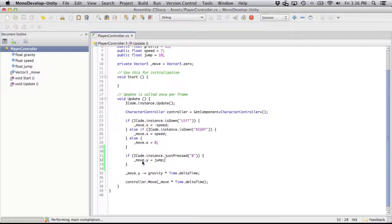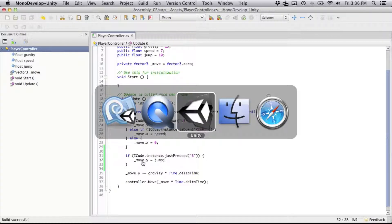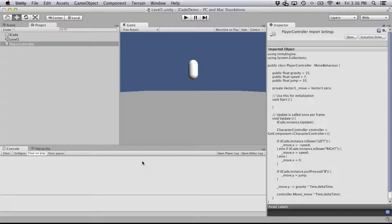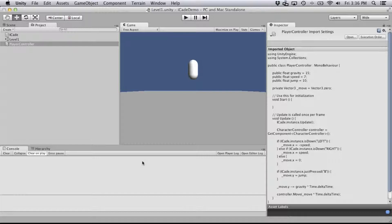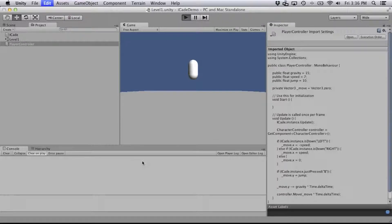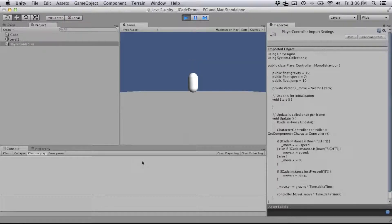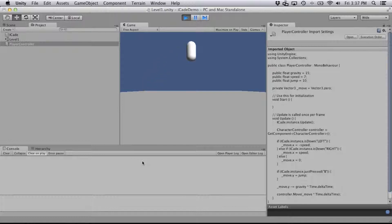Check that for errors, and see how that does. There we go. When I press jump, it jumps.